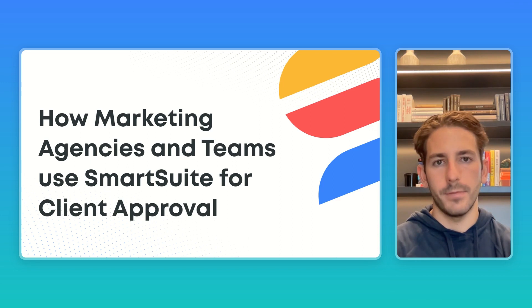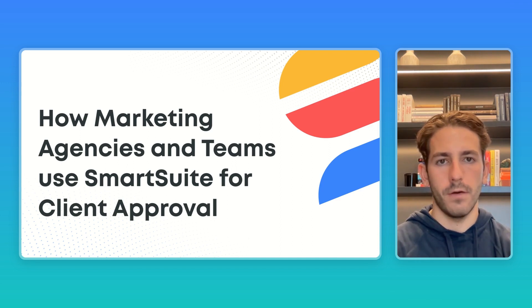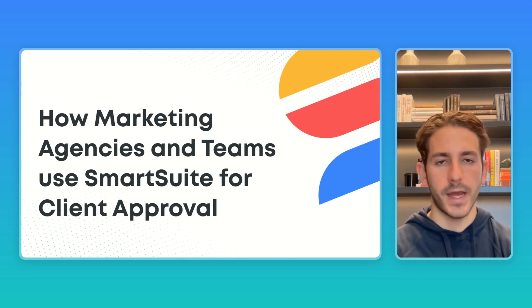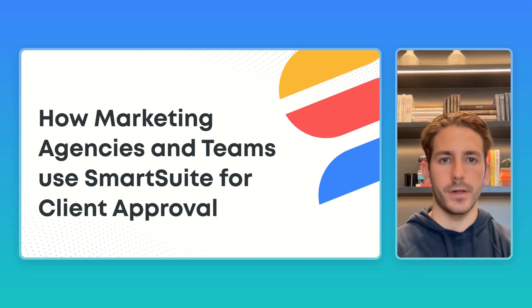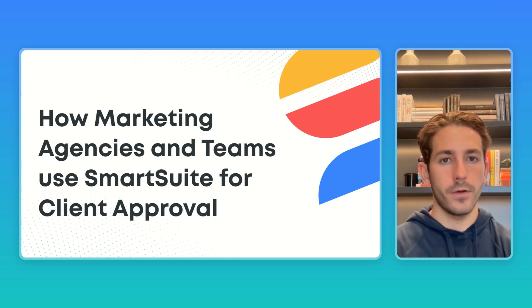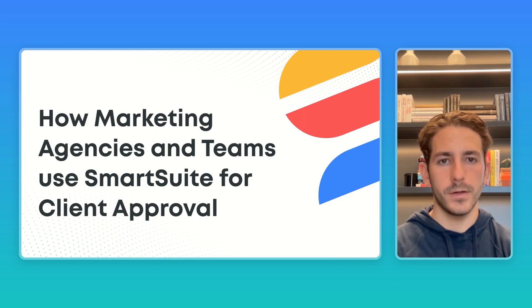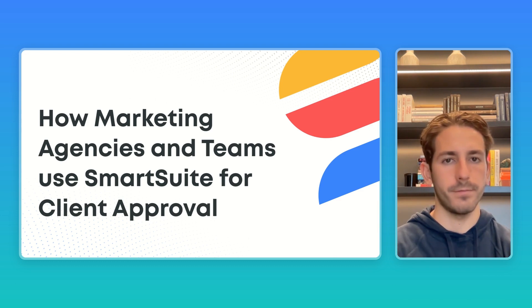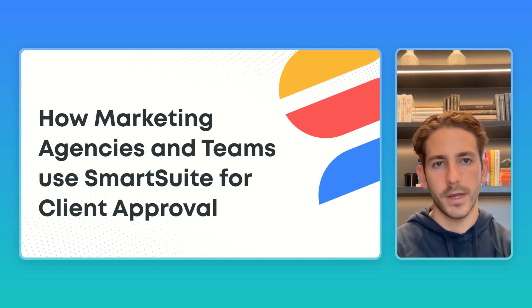And that wraps up this SmartSuite showcase. Hopefully you learned a thing or two about permissions, guest access, and how marketing teams are using SmartSuite to gain client approval. If you're in marketing and looking to use SmartSuite, stay tuned to the next showcase videos because those are going to be highlighting the ways you can use our platform. Thanks for watching and I'll see you next week.